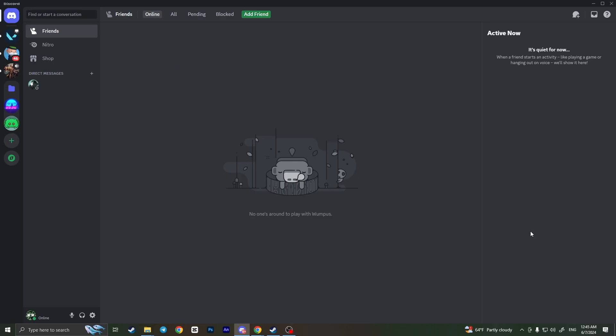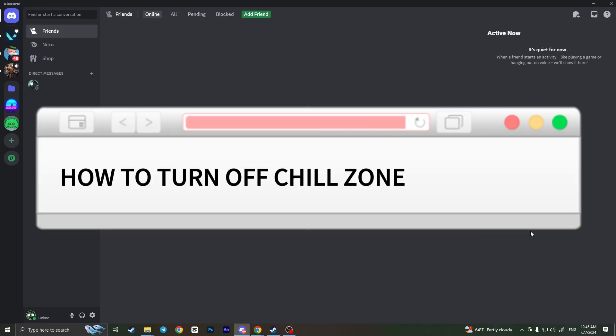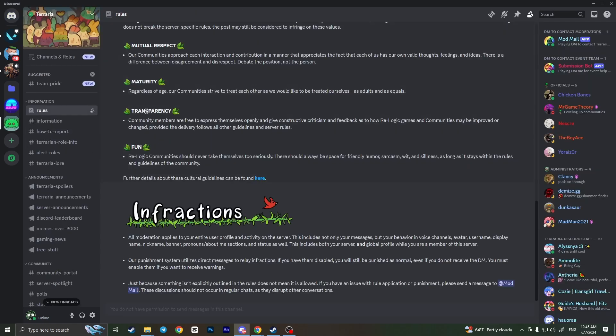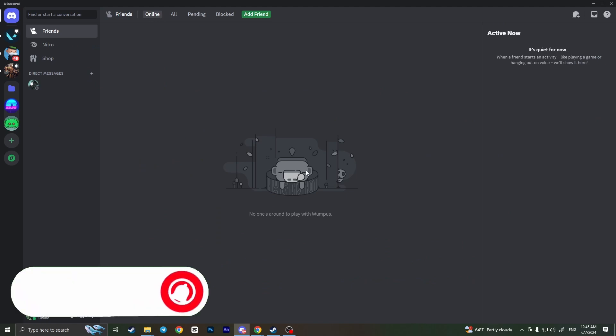Hello everyone. In this video I'm going to show you how to turn off chill zone on Discord. It is very quick and easy, but you need to watch this video till the end so you won't miss any important steps. I'll show you two ways: how you can turn on the chill zone and how you can turn off the chill zone.